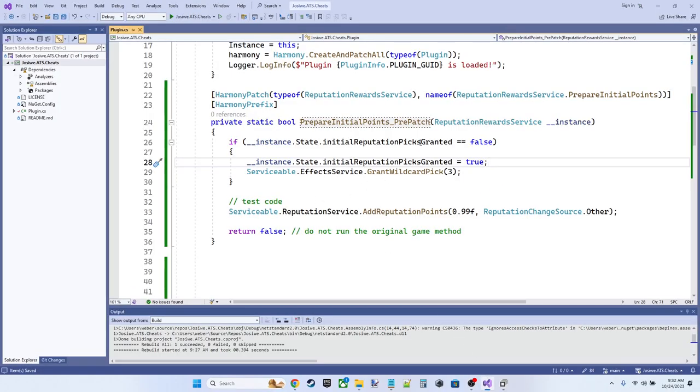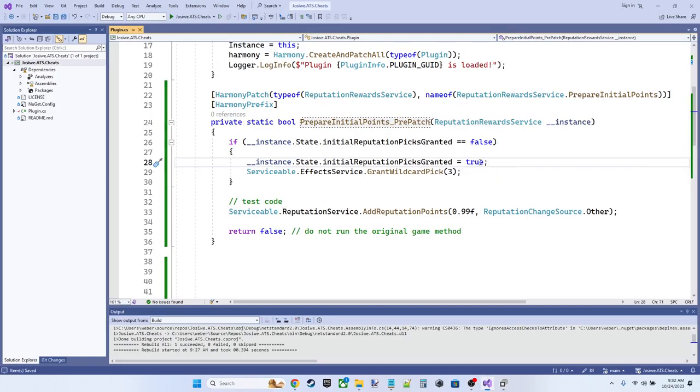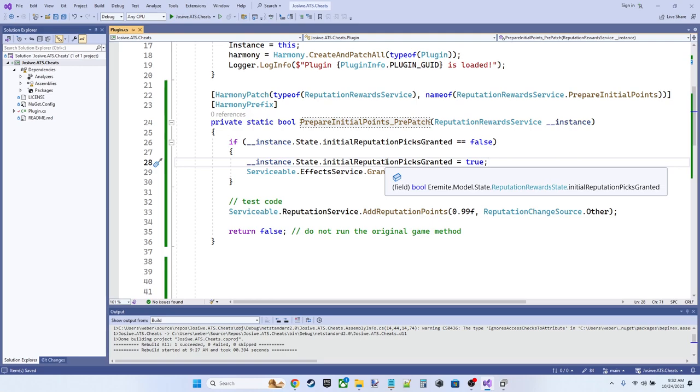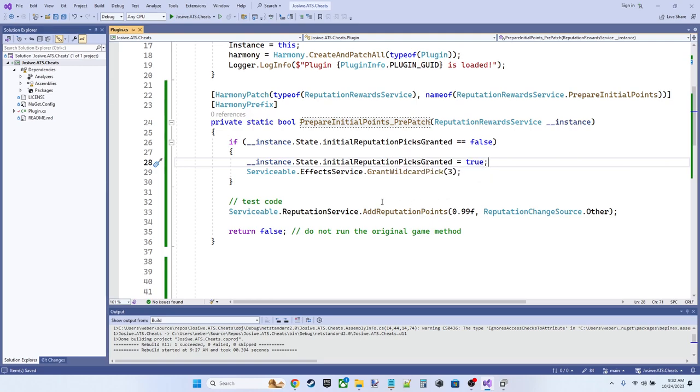So in our code, we're going to say if we haven't done it yet, we're going to set the initial reputation picks granted variable to true. And then instead of adjusting the last reputation rewards granted variable and subtracting three from it, we're going to leave it at zero, which is its initial state.